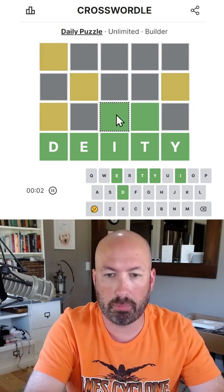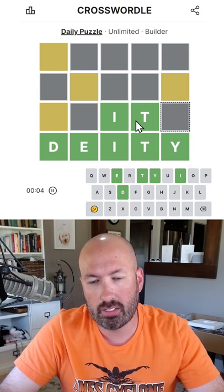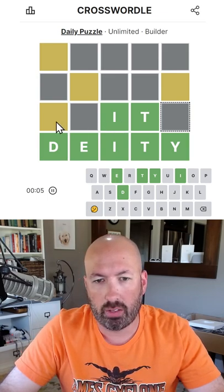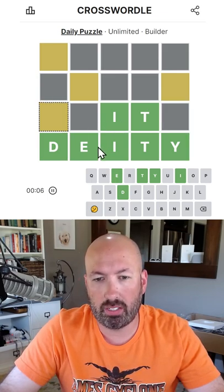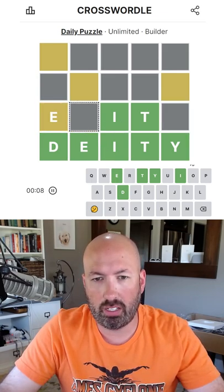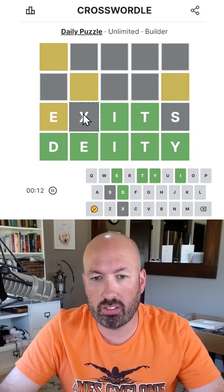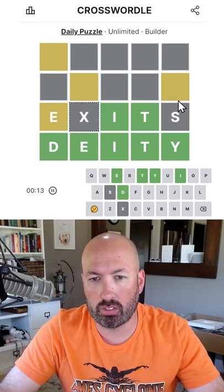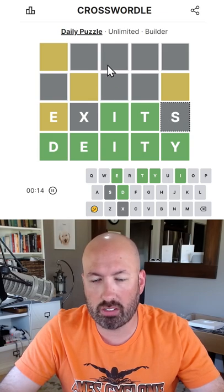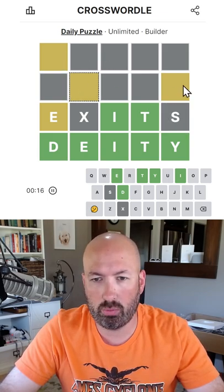Let's start the timer. We're gonna put in the I and the T. Now this one needs to be an E or a Y — I'm thinking E is probably better. Maybe exits? Exits is good. X is really good to use because S is sometimes helpful up above.